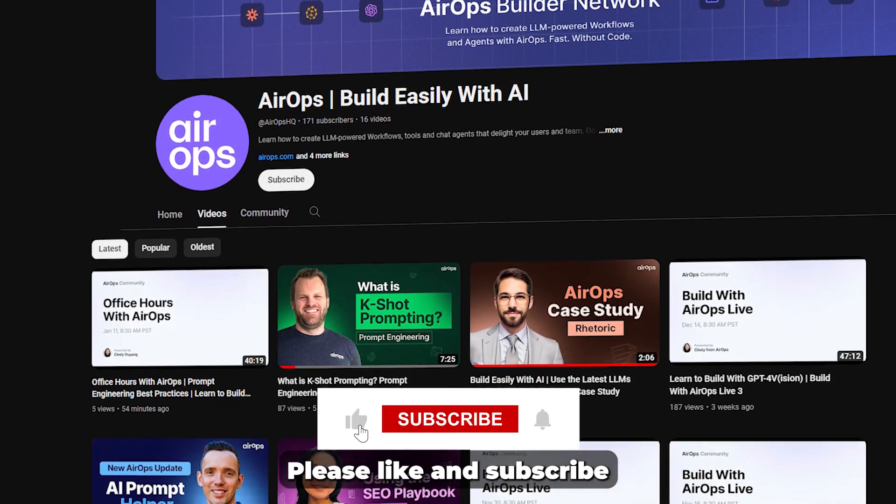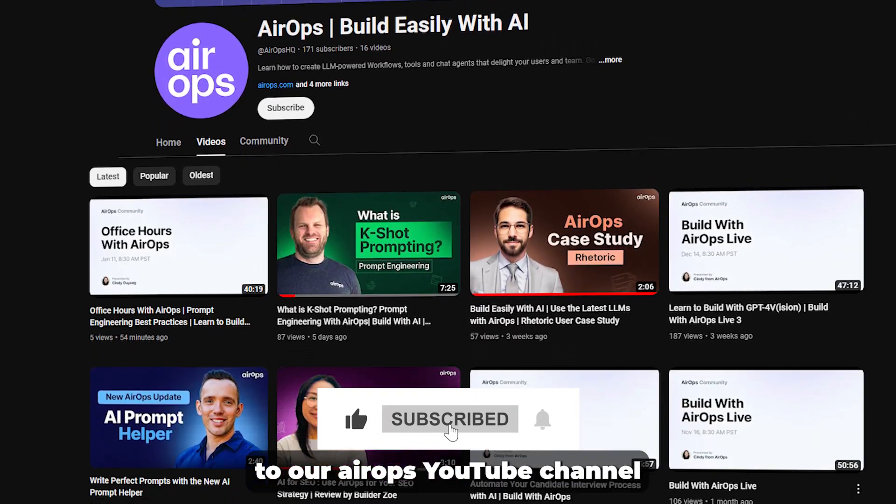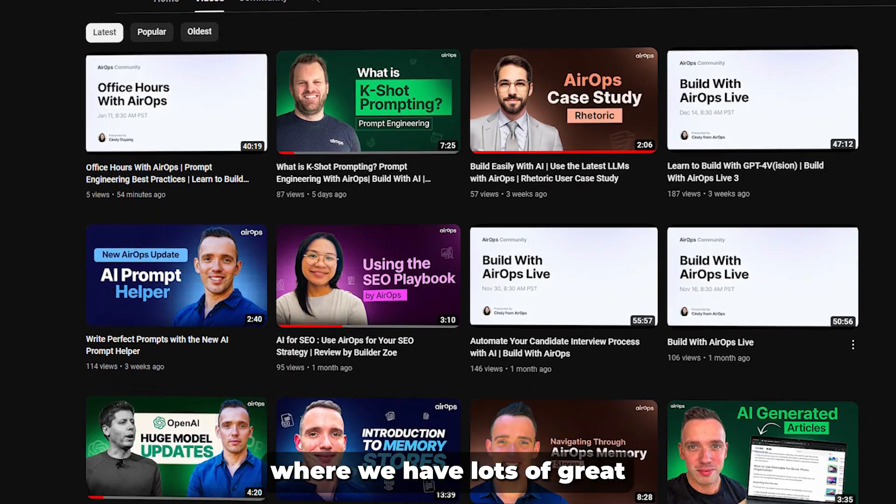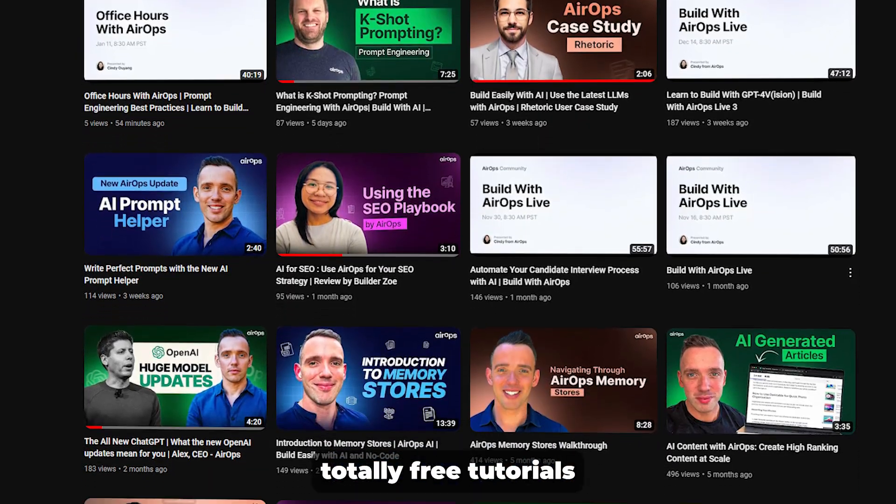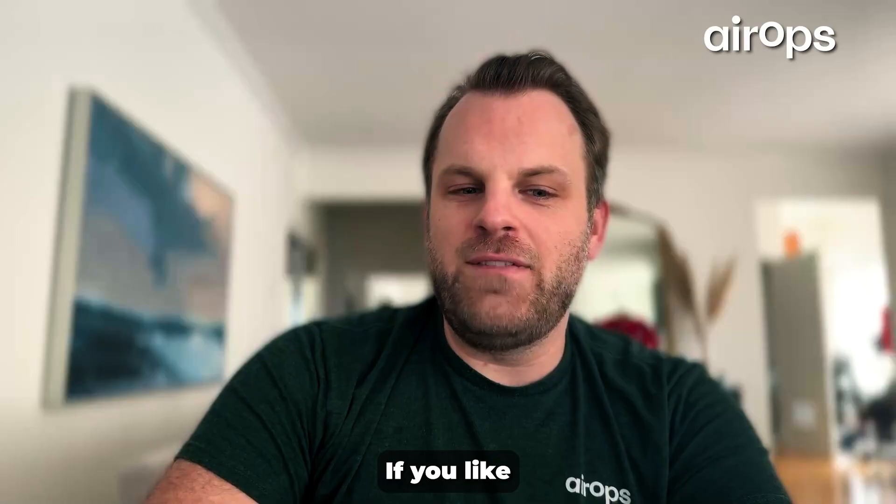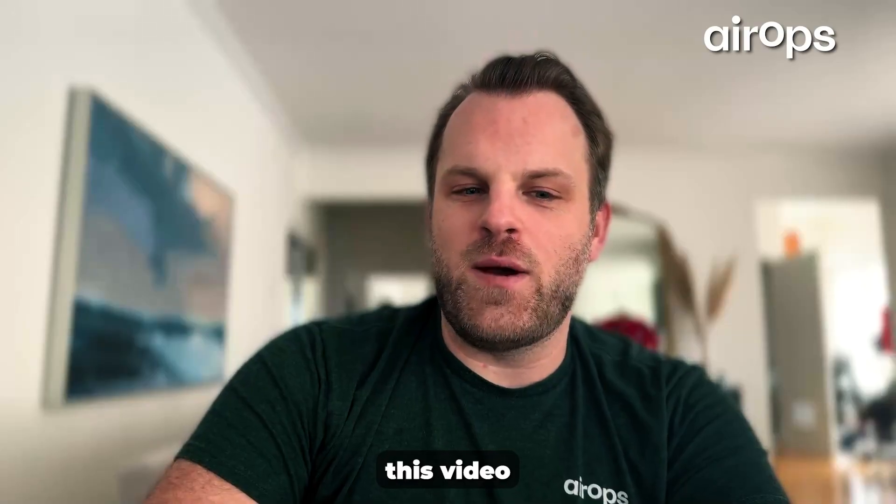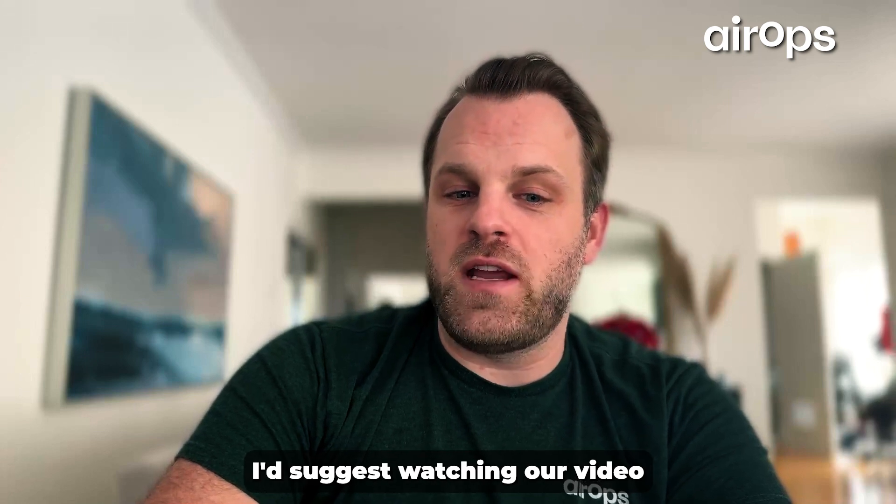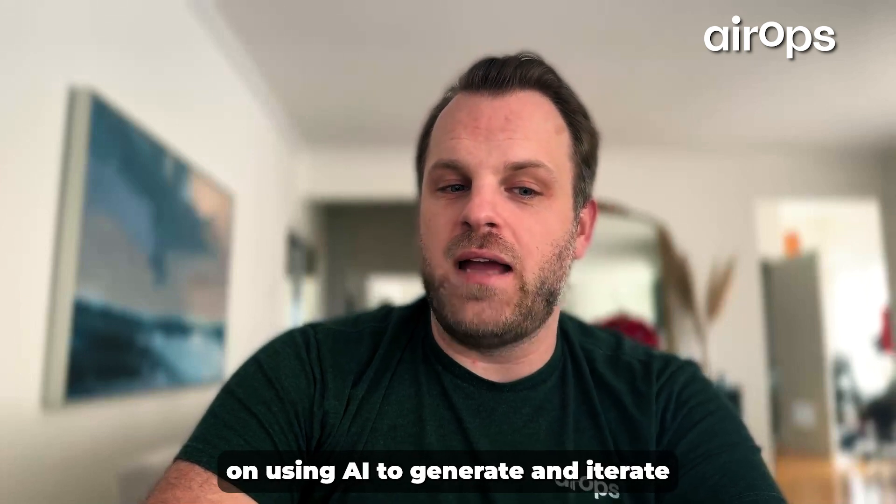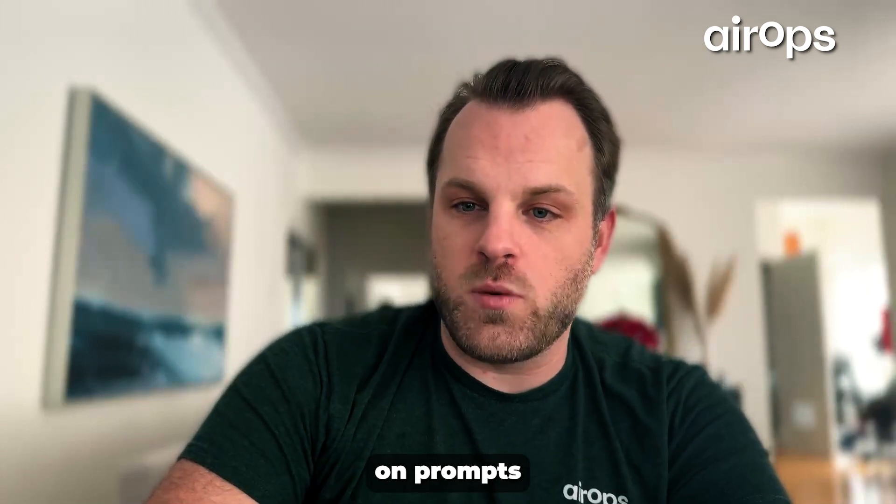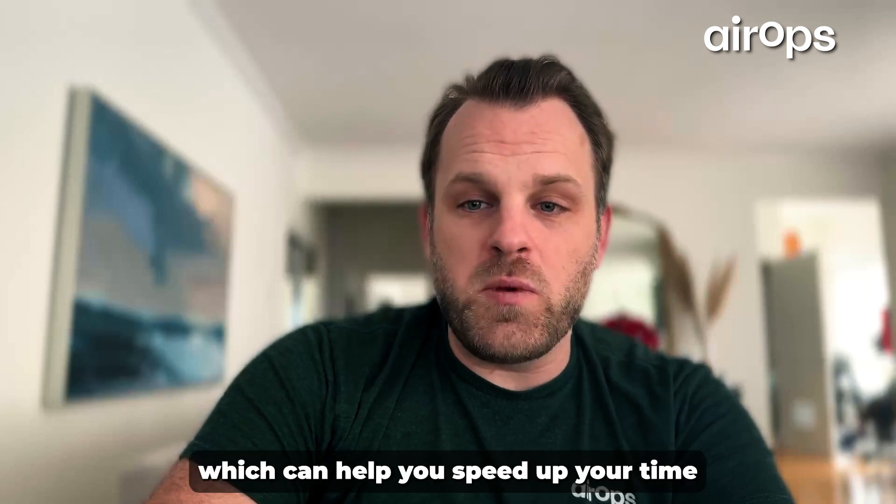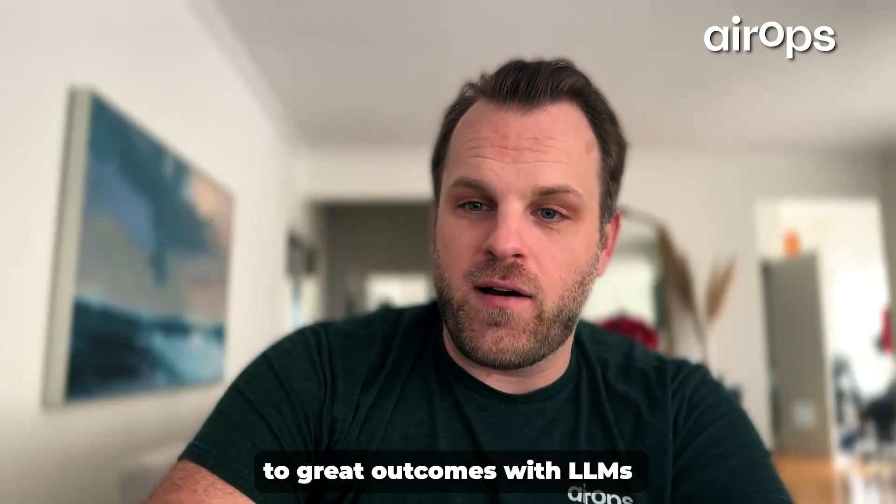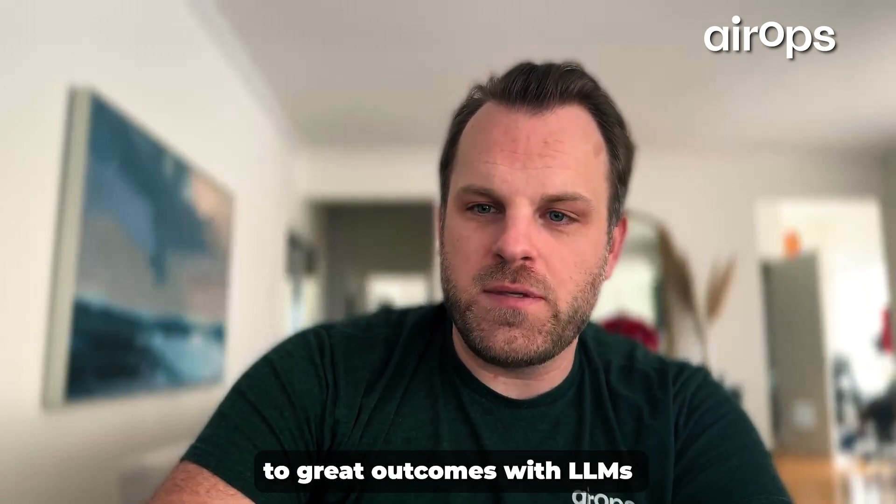Thanks for watching. Please like and subscribe to our AirOps YouTube channel where we have lots of great, totally free tutorials on building with AI. If you liked this video in particular, I'd suggest watching our video on using AI to generate and iterate on prompts within the AirOps platform, which can help you speed up your time to great outcomes with LLMs. Thank you.